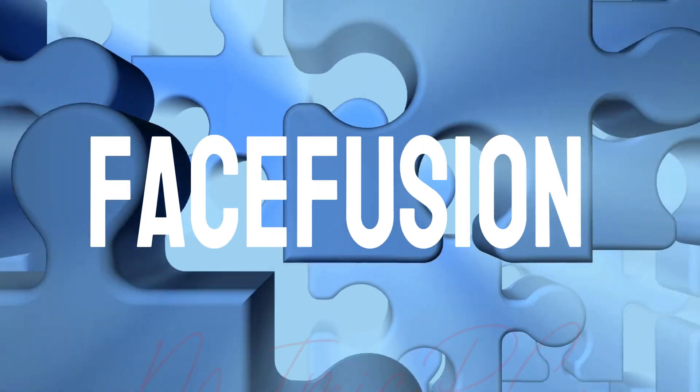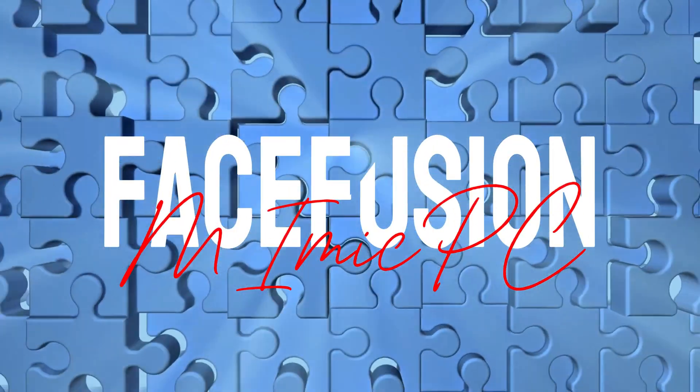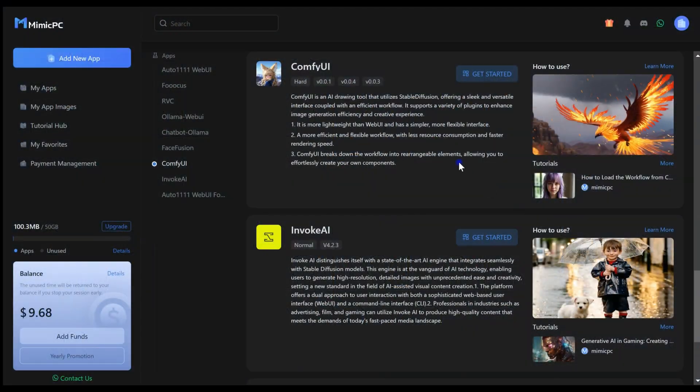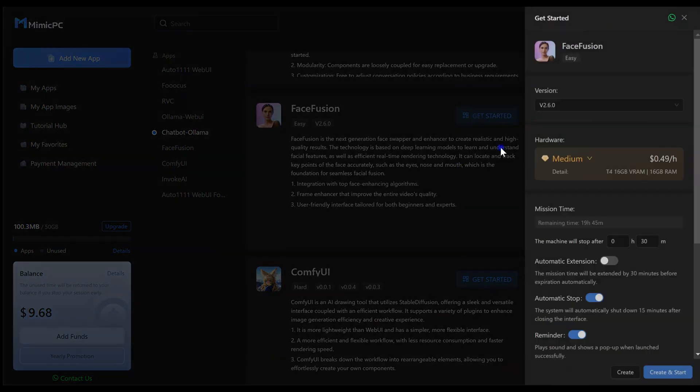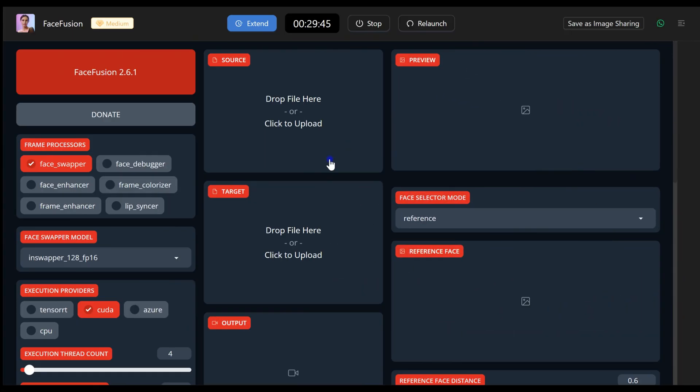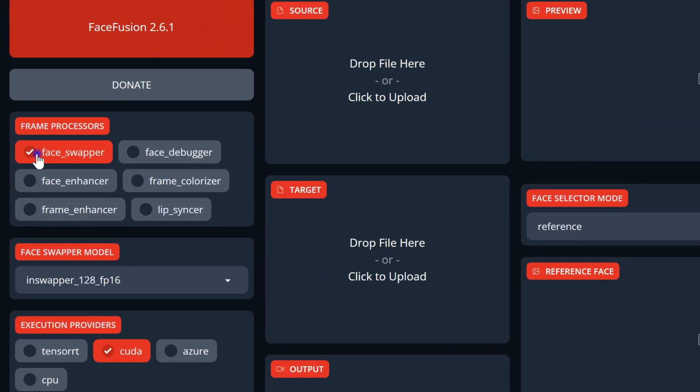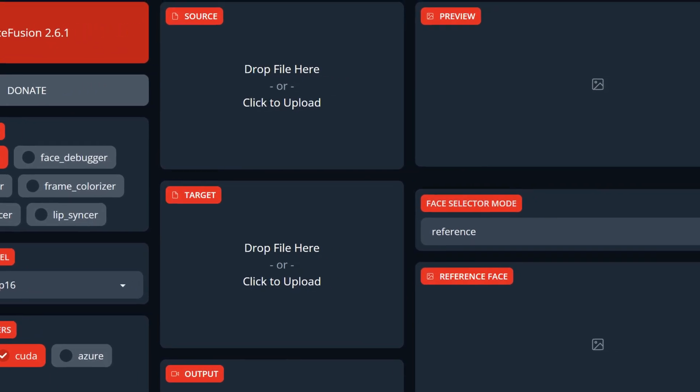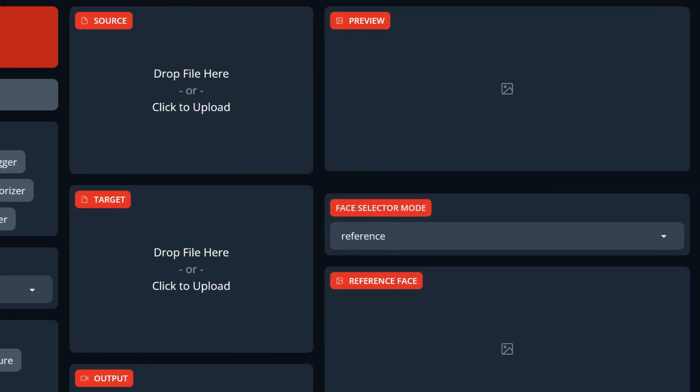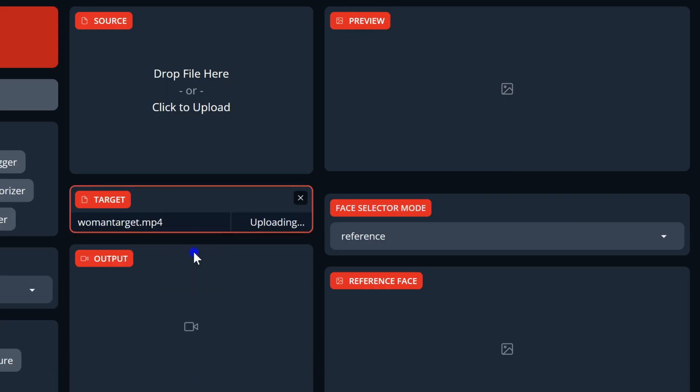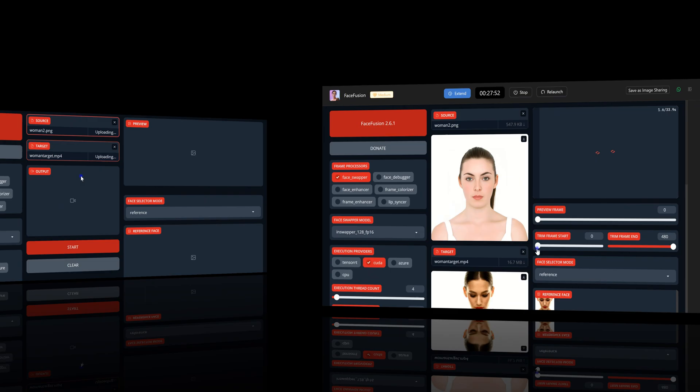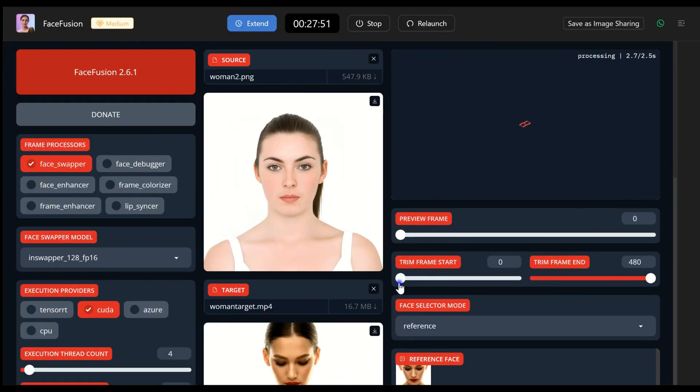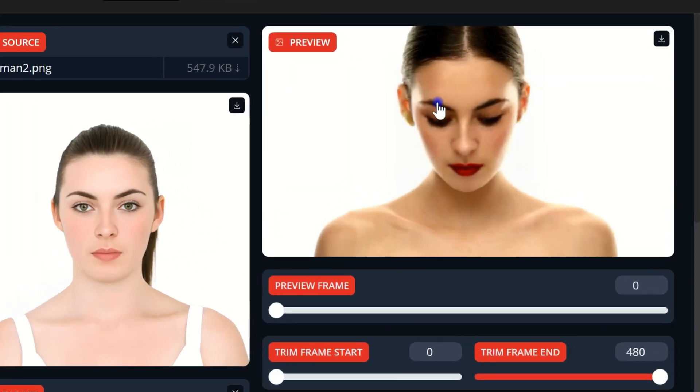Here's a brief review of Face Fusion. It's ready to use with default settings for most basic videos. To use the face swap feature, select Face Swapper. Upload your video or image by clicking the target box or dragging and dropping your file, and do the same for the source face. If the target video or image has a face in the first frame, you'll see changes in the preview box.